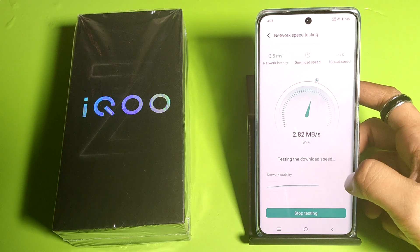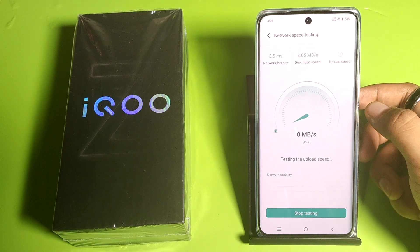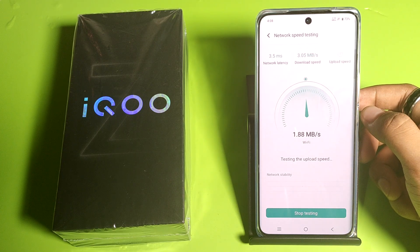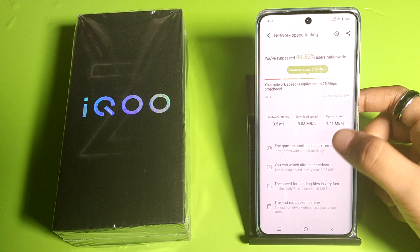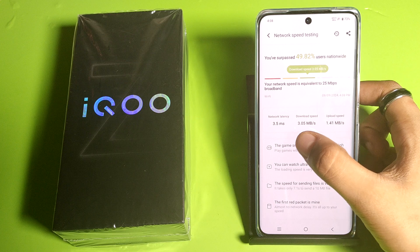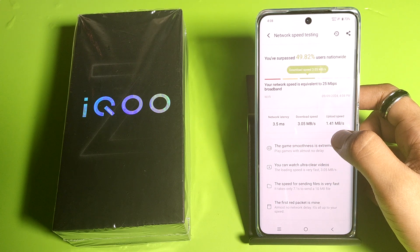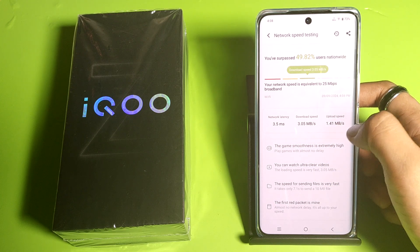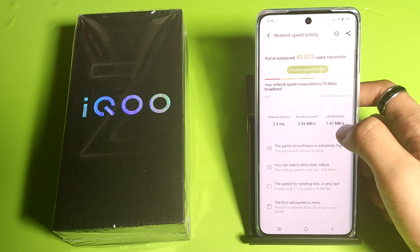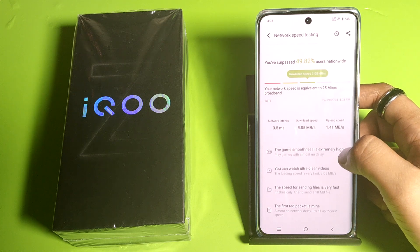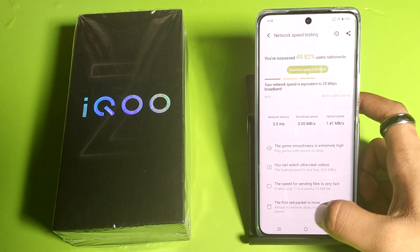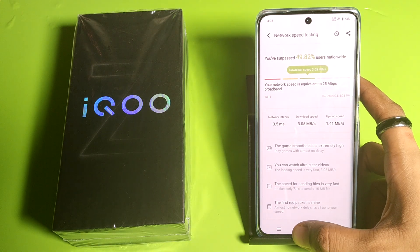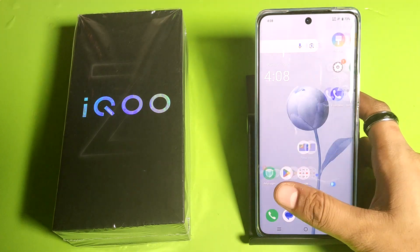From here you can see the network stability. Friends, you can see the download speed is 3 MB and upload speed is 1.41 MB. This is how you can test your network speed. I hope you like this video — if you do, then subscribe to our YouTube channel.